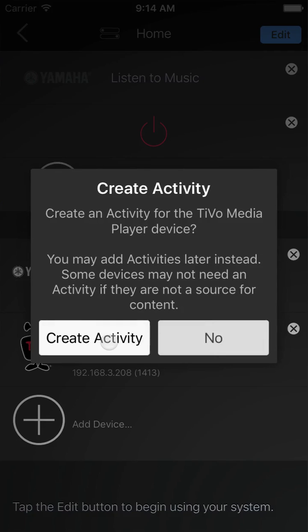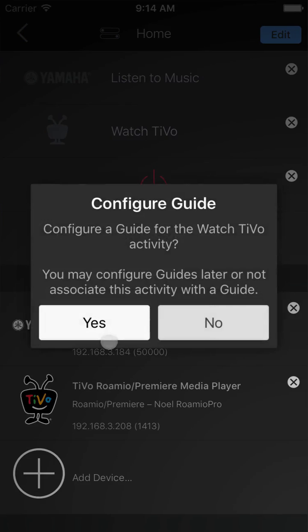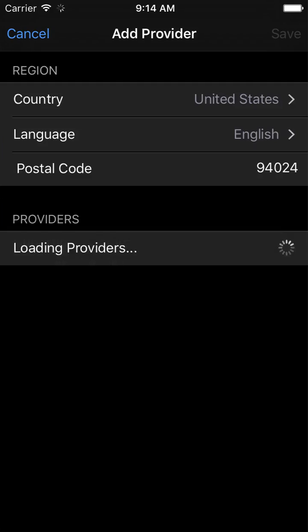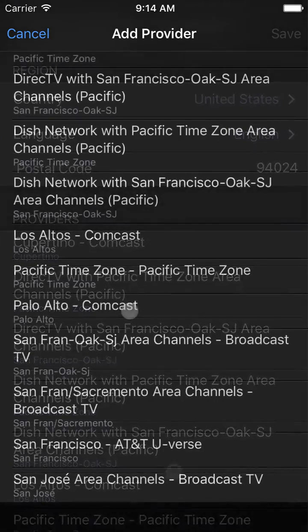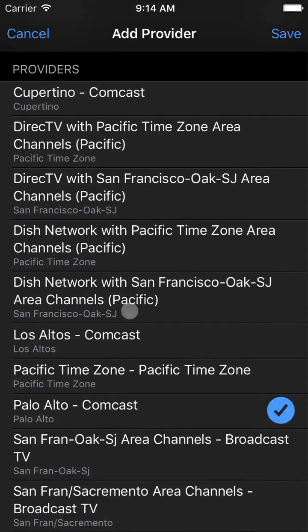Now we want to create an activity for it. We will say yes because the TiVo is the primary way this system watches TV. Next, we're asked if we want to create a personalized guide in the TiVo activity. We do.